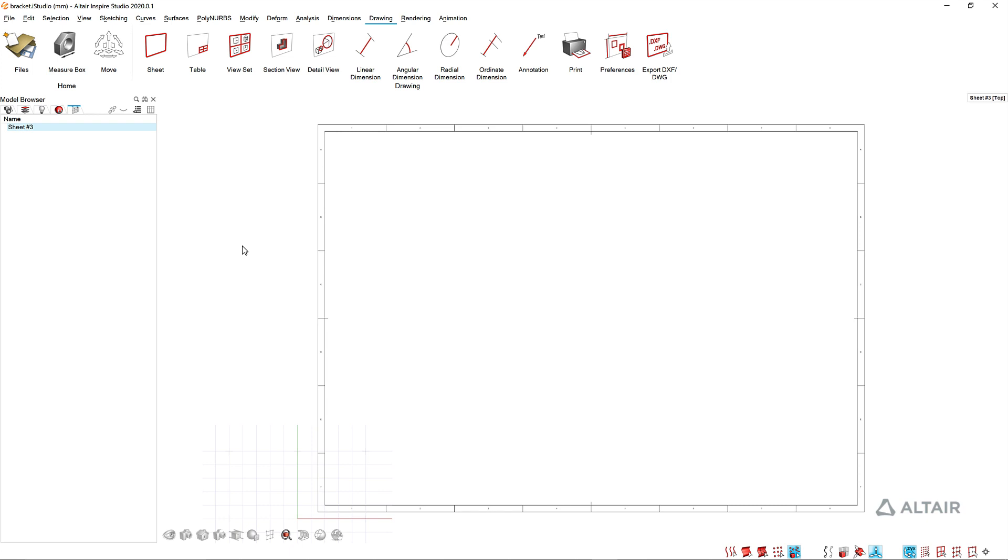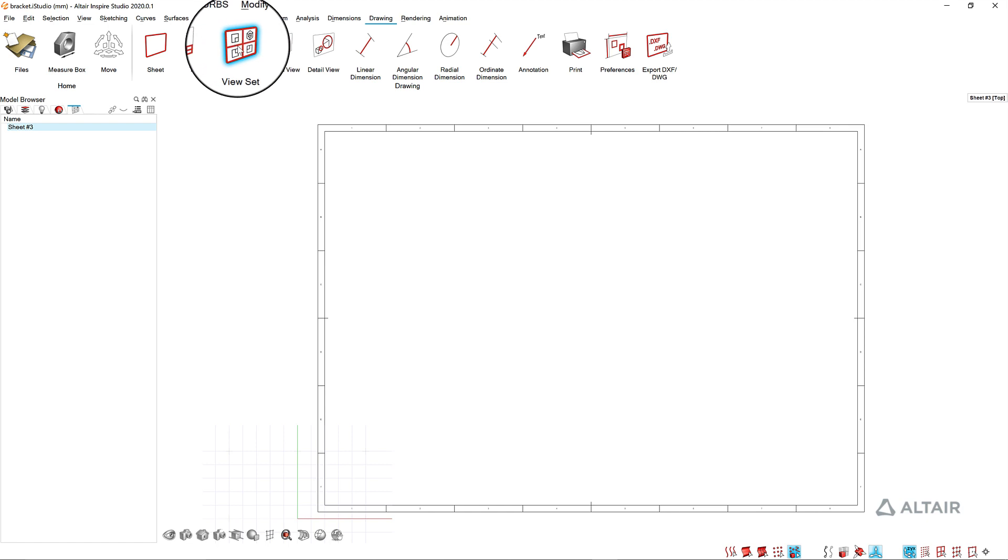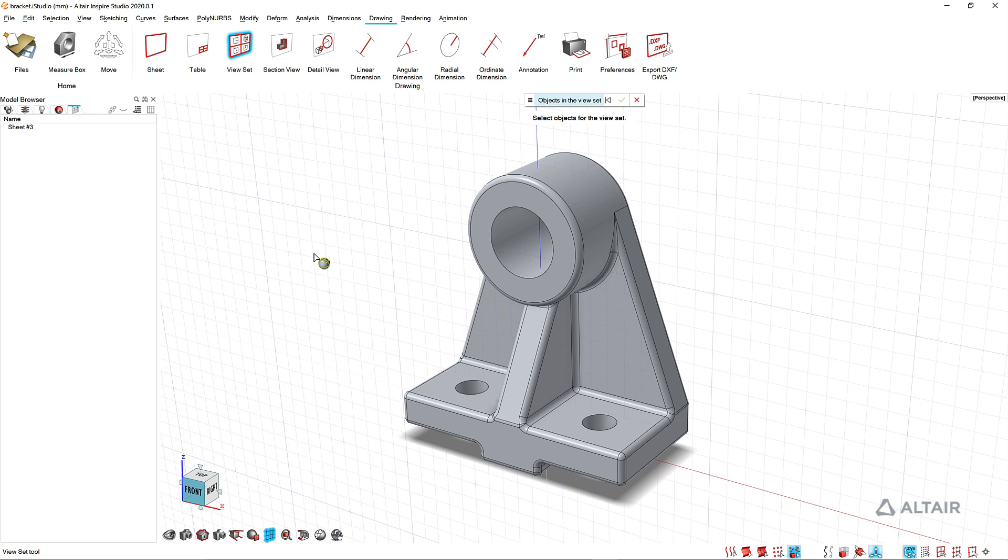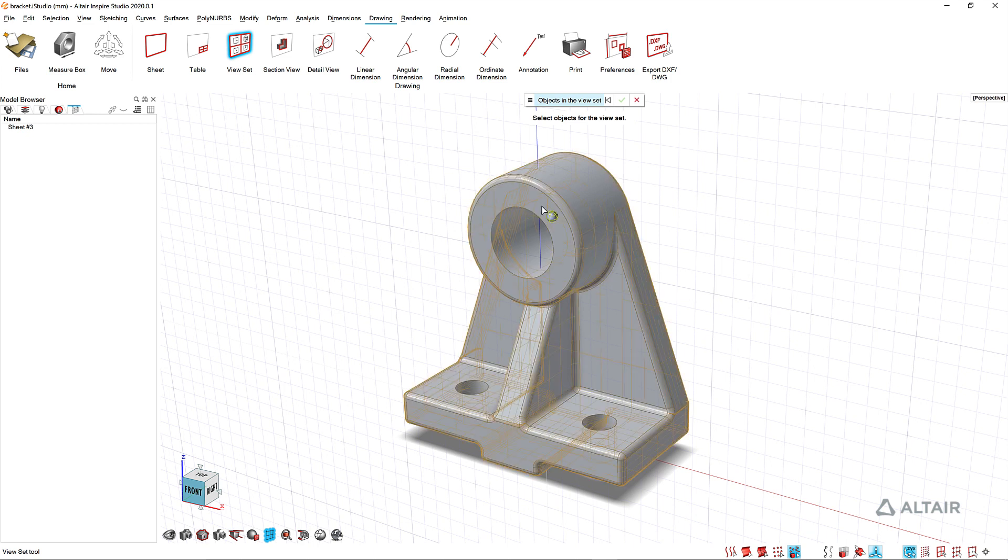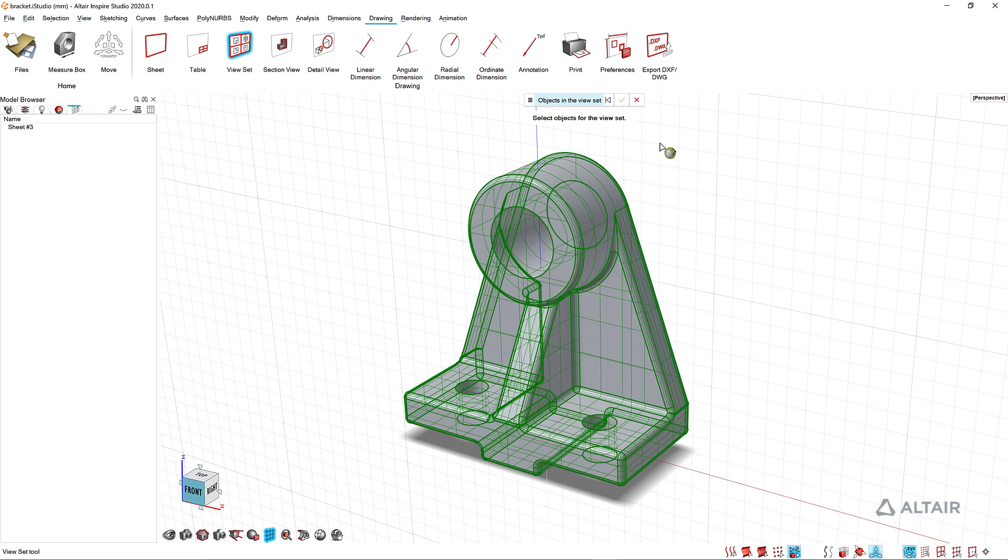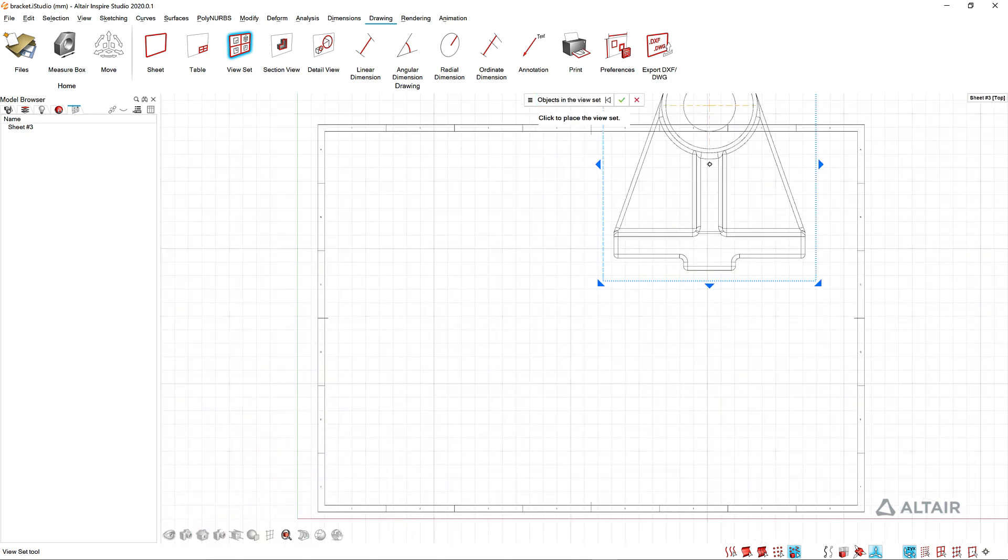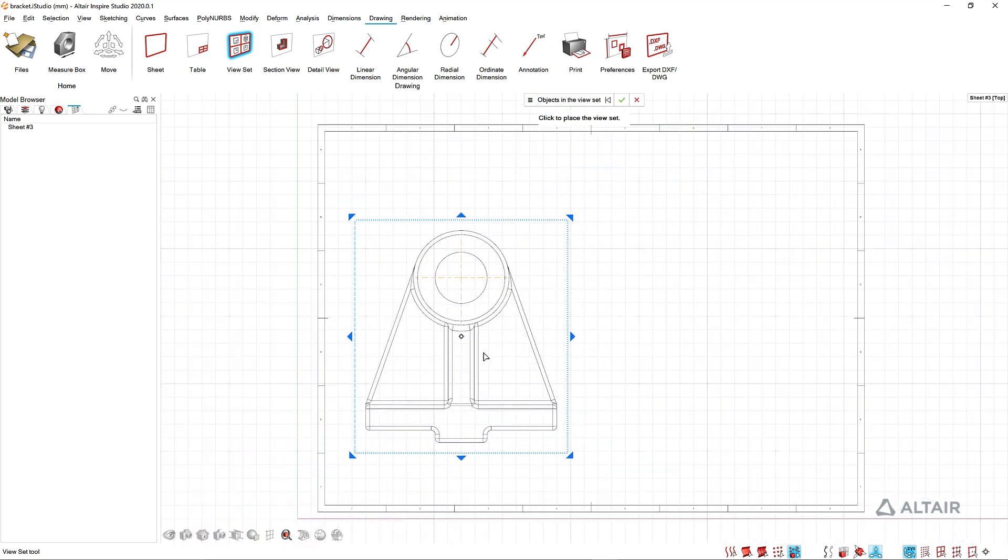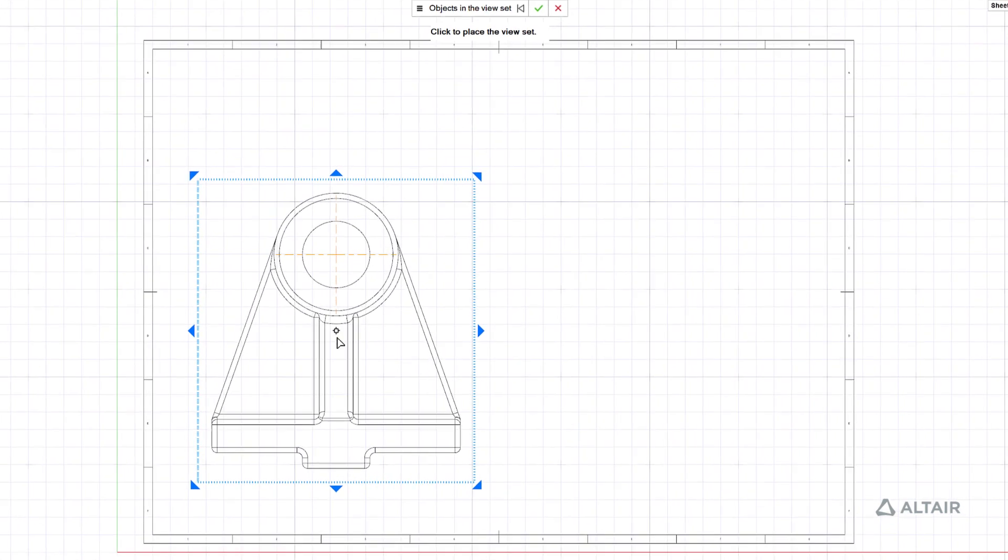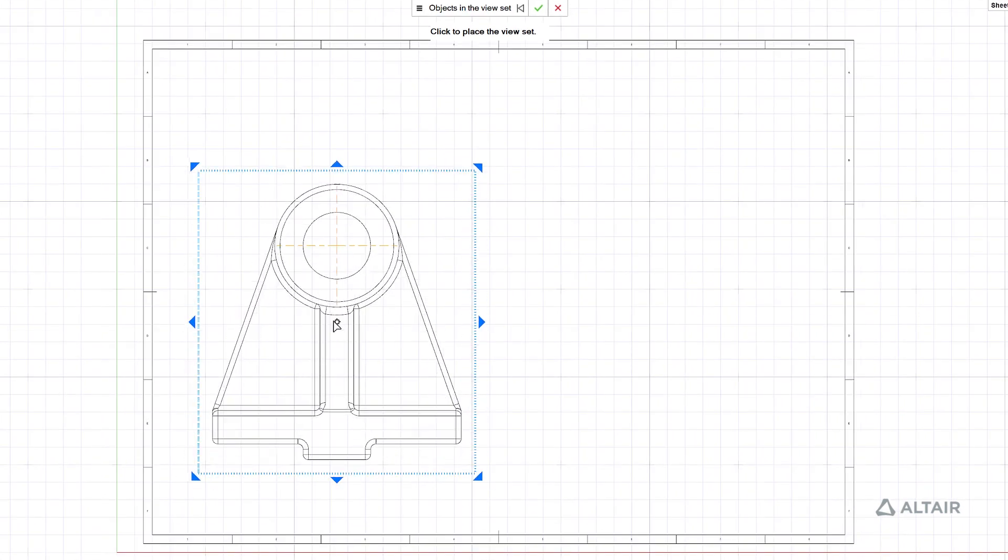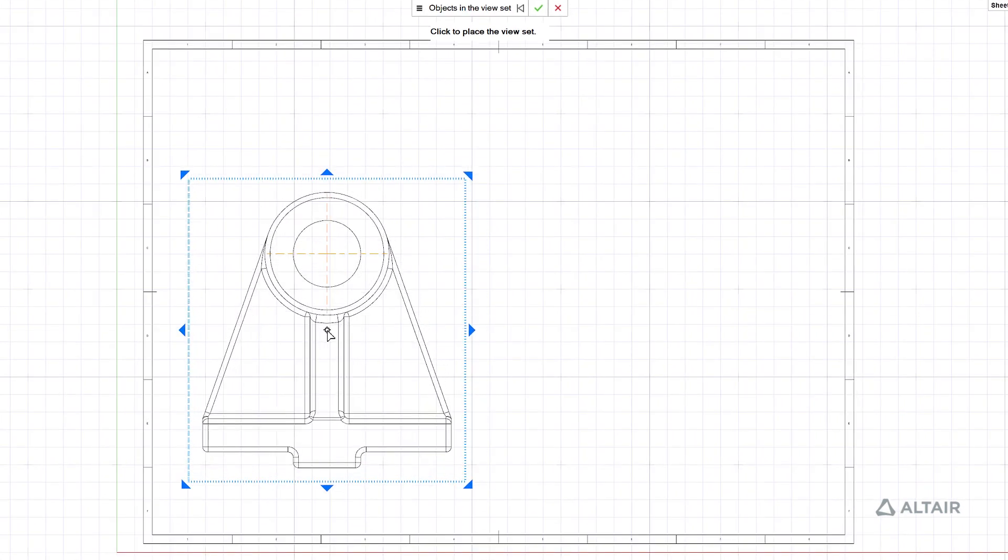Once you've set up your sheet you can begin placing views of your model. I'll click the view set and when you do that you'll have to select the objects you want to include in the view. For this example I only have one object so I can select that and then right-click to go back to placing views and then just left-click to place that view on your sheet.